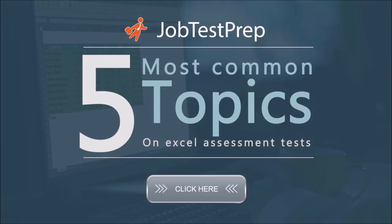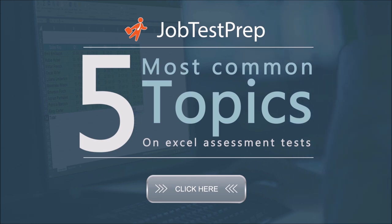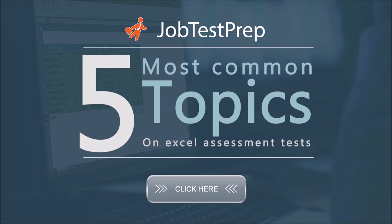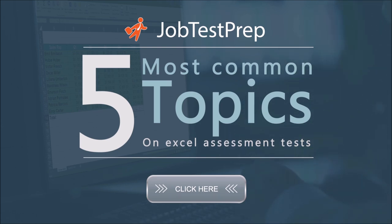Now that you know the five most common topics on the test, it's time to start practicing. Click the button to access JobTestPrep's exclusive interactive practice material designed with the goal of maximizing each potential candidate's test score. Prepare now and practice with software similar to the one used by employers. Good luck!